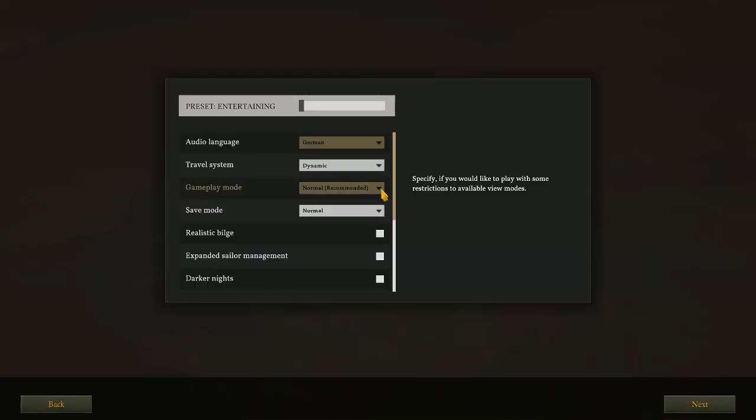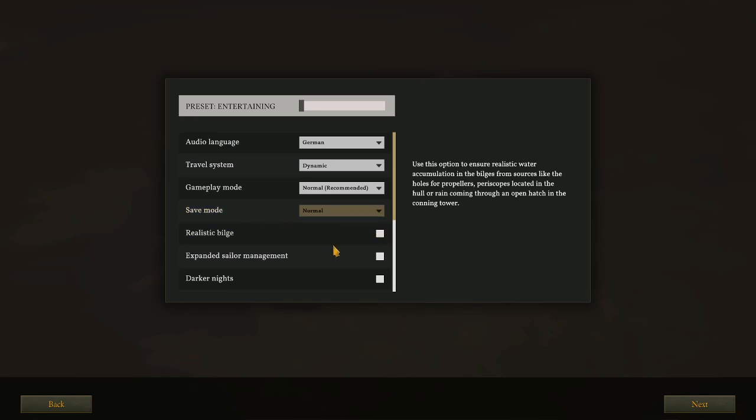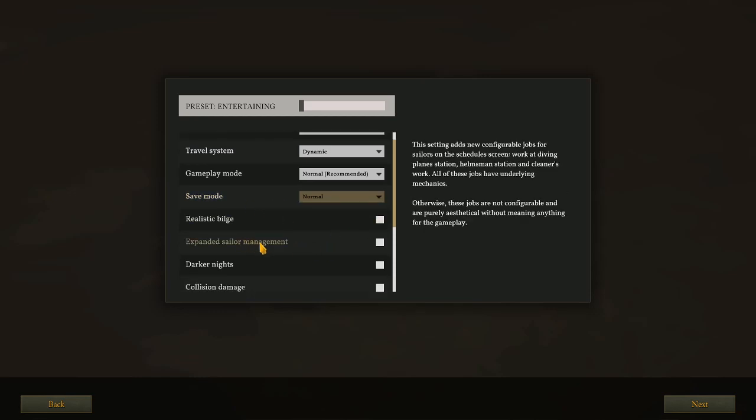Gameplay mode. We've got normal and first person. We'll stick with normal. Save mode: as in 126, we've got normal and ports only. I think we'll stick with normal again. Realistic build: No thank you. Expanded sailor management. This setting allows configurable jobs for sailors on the scheduled screen. Work at diving plane station, helmets in the station, and cleaners work. All of these jobs have underlying mechanics. That sounds interesting. I'd like to see what that looks like. We'll go ahead and turn expanded sailor management on.